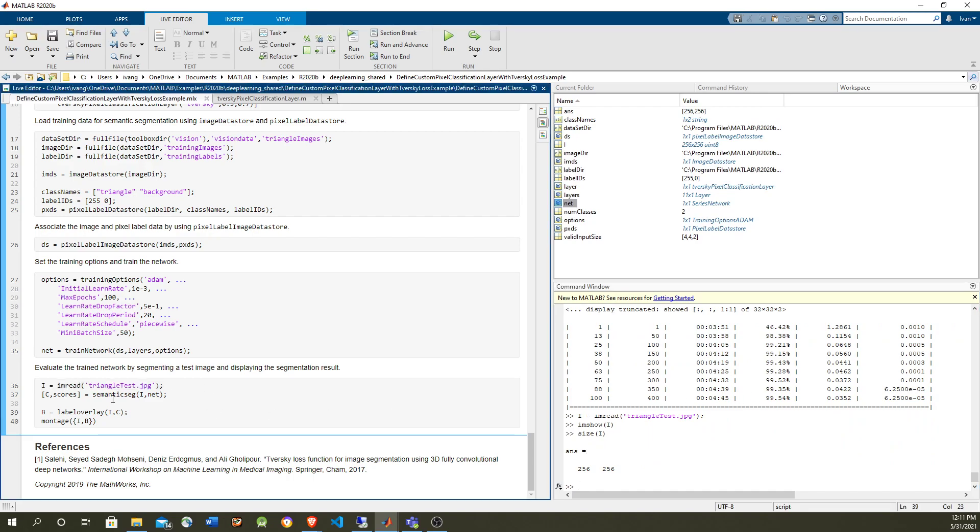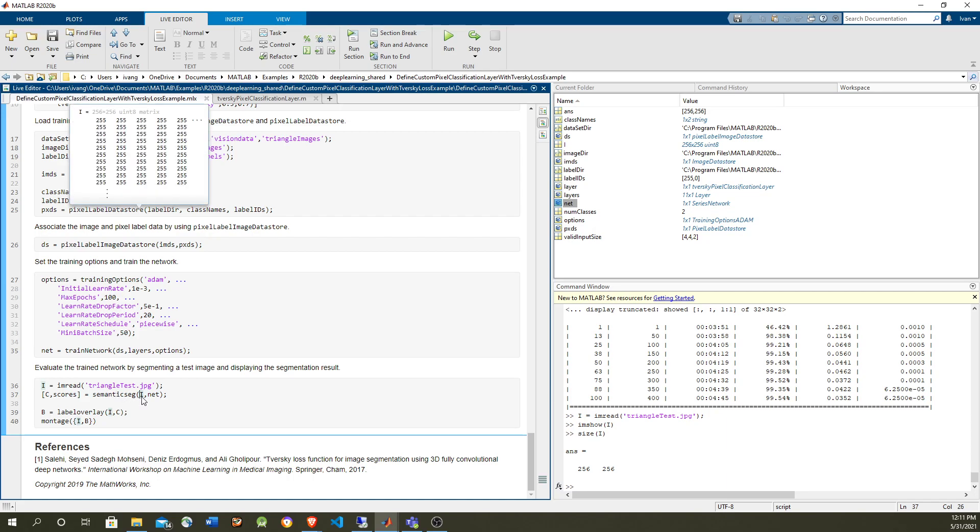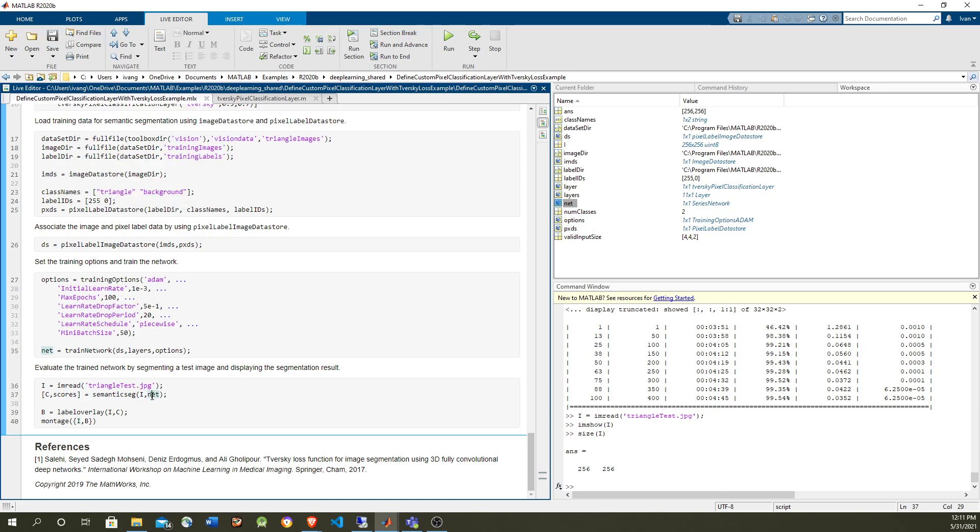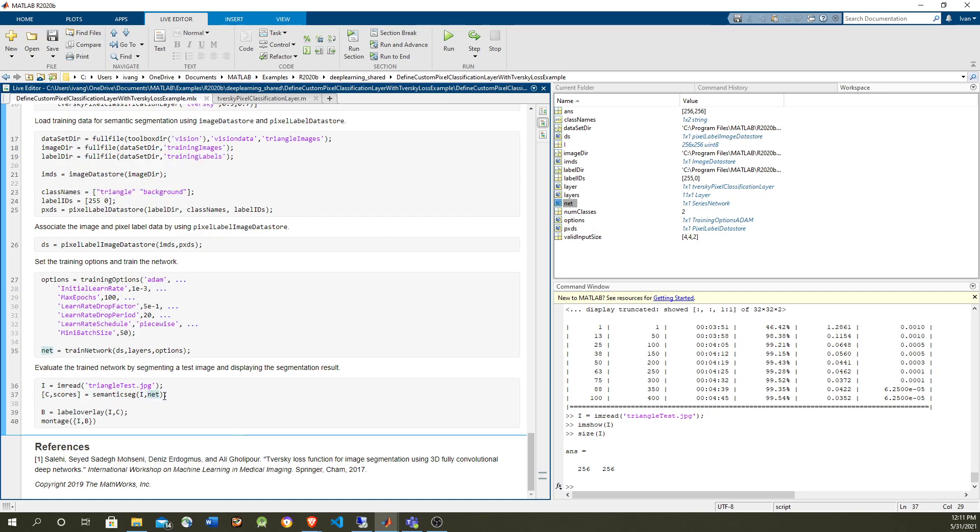So we're going to use the computer vision toolbox method semantic segmentation, which takes an image and a train network for semantic segmentation. It's going to give you the labels and the scores, the confidence.